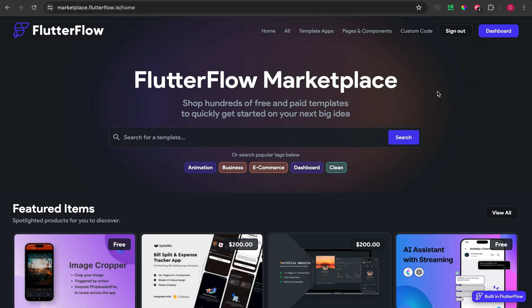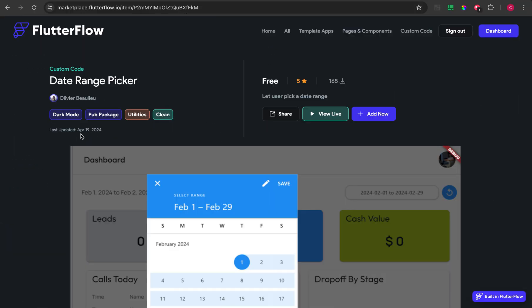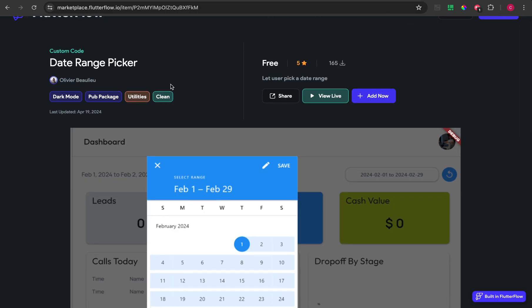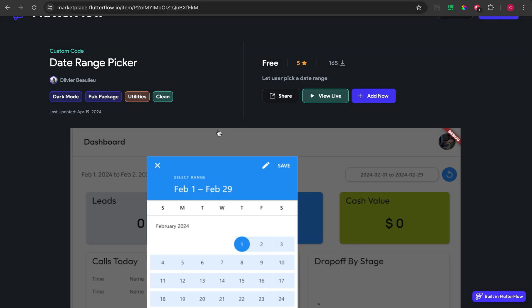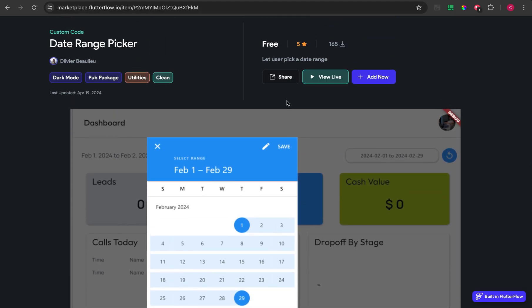The best practice that FlutterFlow gives us is to set up two date pickers, but I found a great custom widget. This is a free custom widget from Oliver — I'm sorry if that's a wrong pronunciation — called Date Range Picker. I will share the link in this video's description.